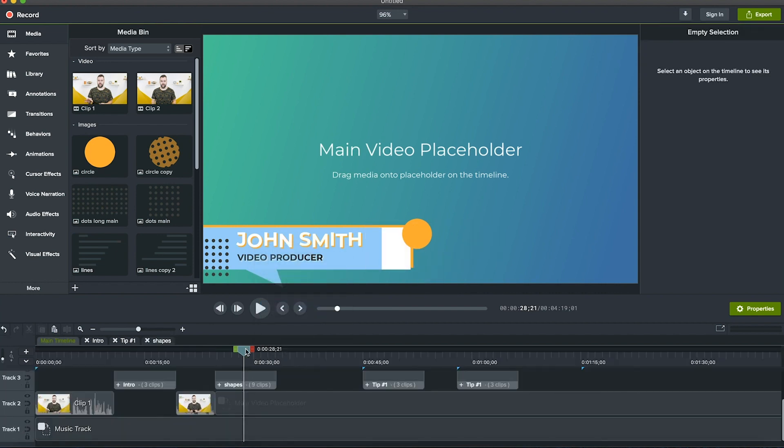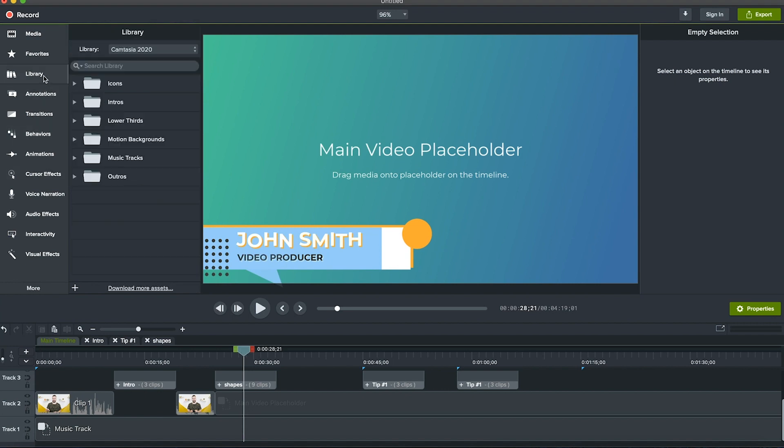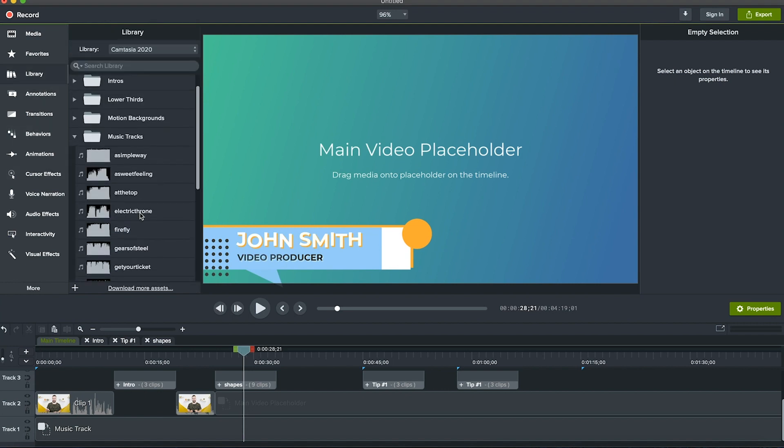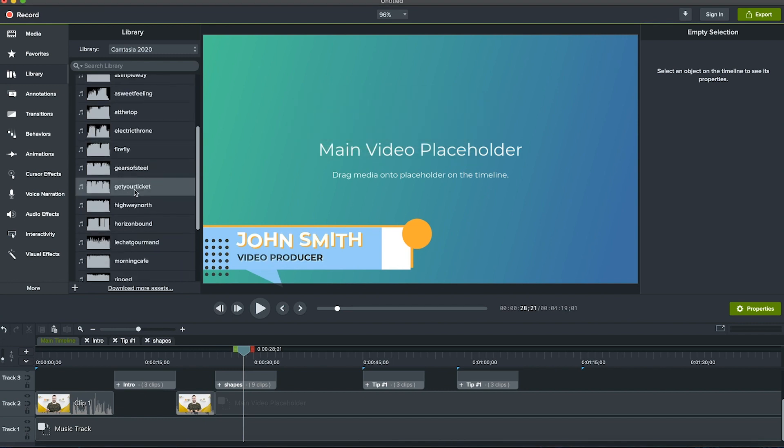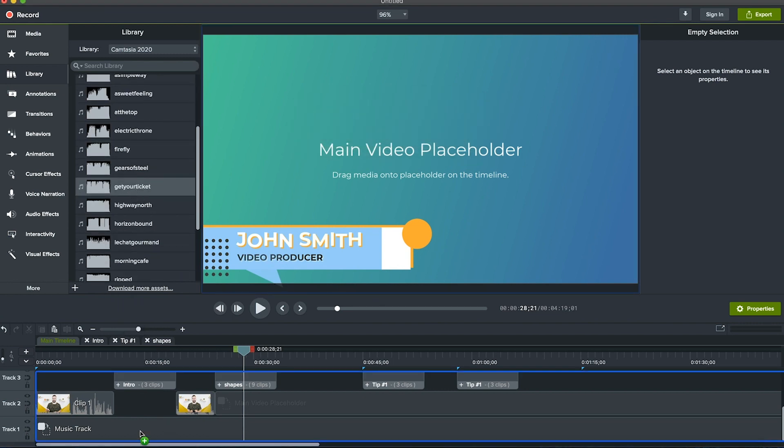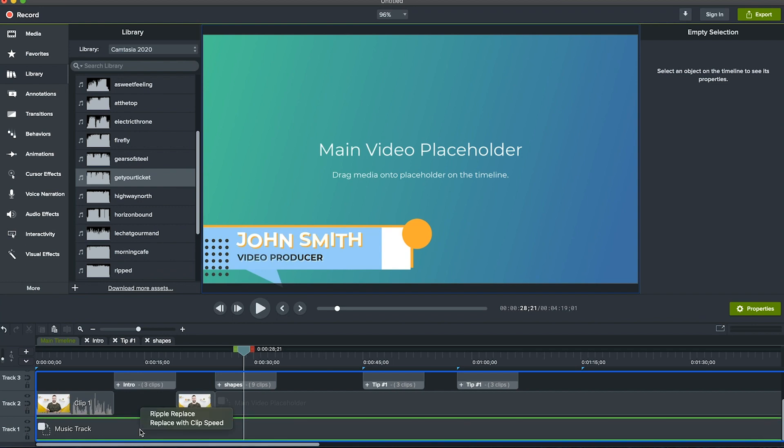You can also find free music tracks under library, then music tracks. Double click to preview these tracks. And if it sounds like the right score for your video, drag and drop it from the library tab onto your timeline in that music track placeholder.